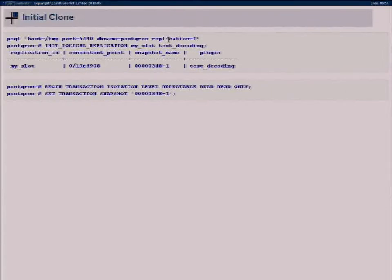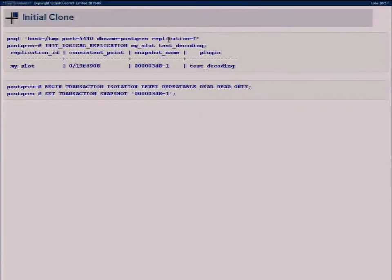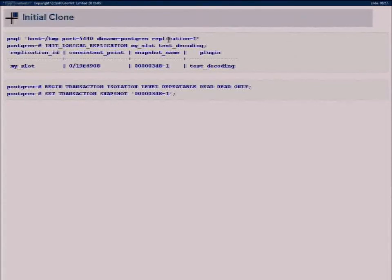Does it in any way filter out non-updated columns? At the moment you get all columns passed except unchanged TOAST columns. We could pass those too but it would increase the write volume and we don't need it at the moment. We can make it an option.